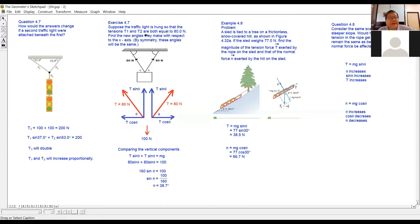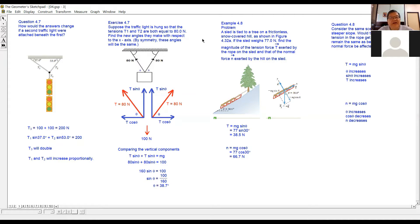Now look at exercise 4.7. Suppose the traffic light is hung so that the tension T1 and T2 are both equal to 80 Newtons. Find the new angle they make with respect to the X axis. By symmetry these angles will be the same. Because the tension in the two ropes is the same, the angle must be the same. Conversely, if the two angles are different, the tension in the two cables must also be different.